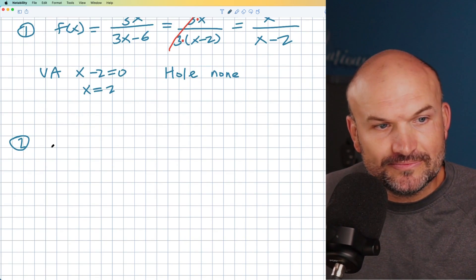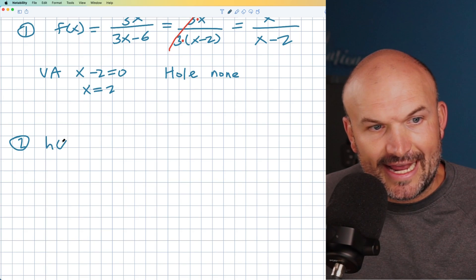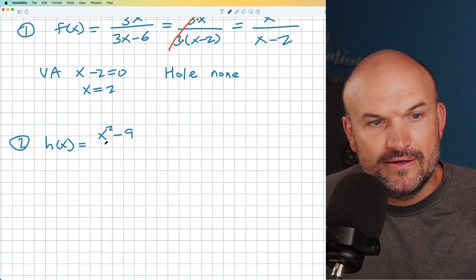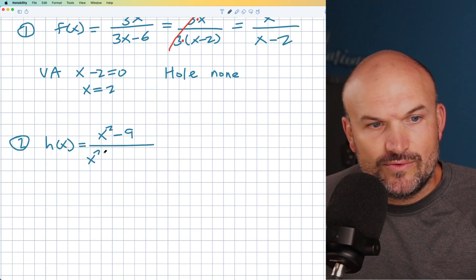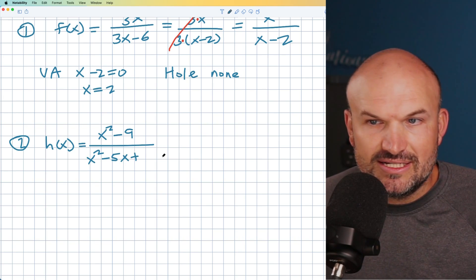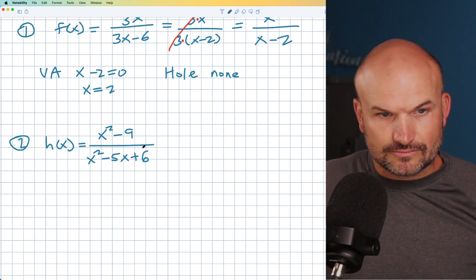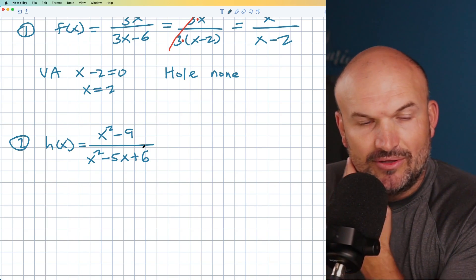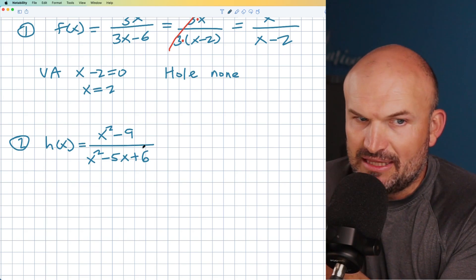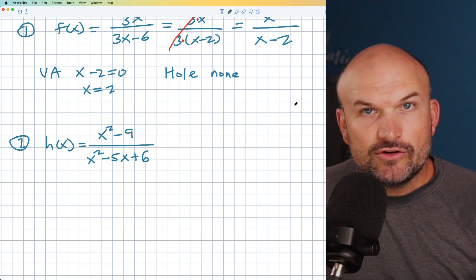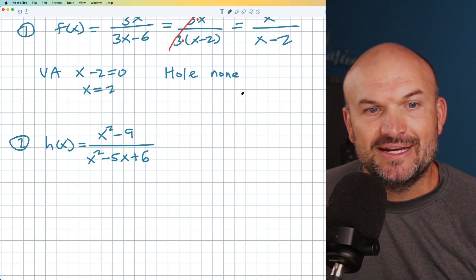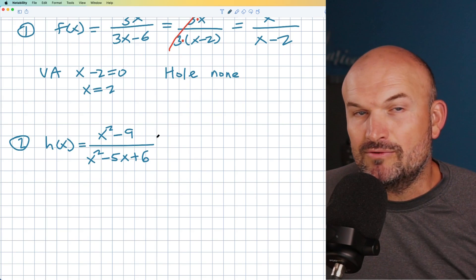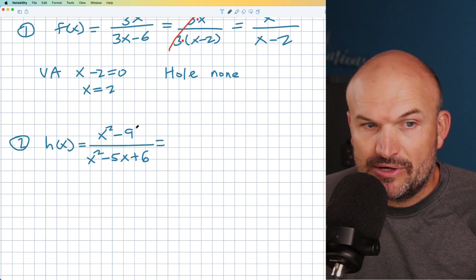Now let's look at another example. I'll call this one H(x), and in this one we're going to have x squared minus 9 divided by x squared minus 5x plus 6. This will be a little more of a medium example, and you can see the factoring is going to be a little more advanced. If you're doing vertical asymptotes and holes, then you should have some familiarity with factoring quadratics at this point.